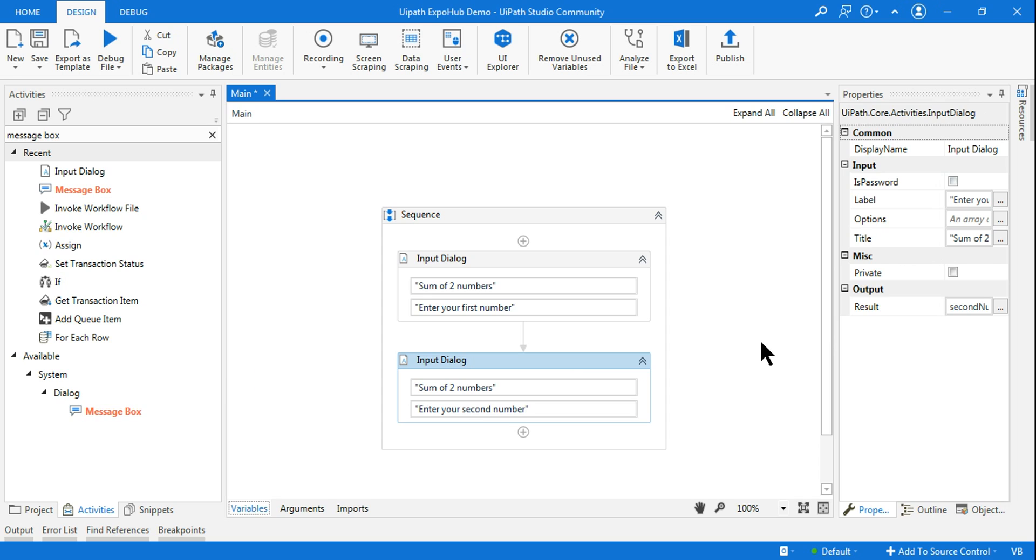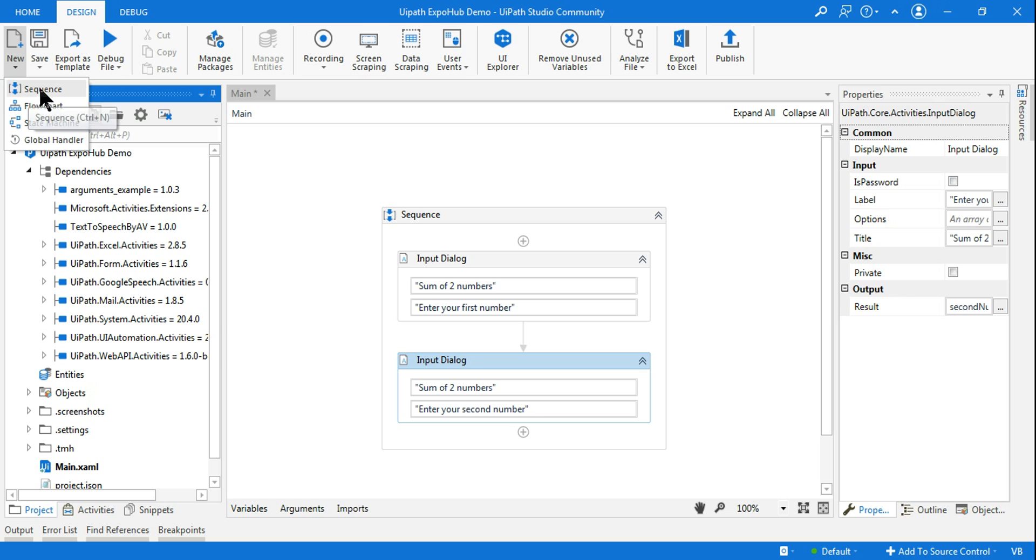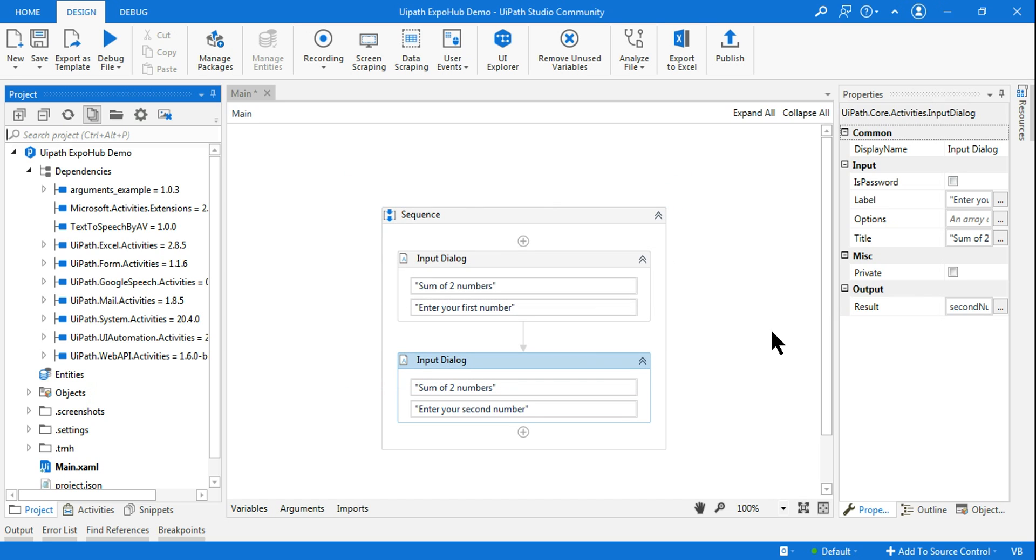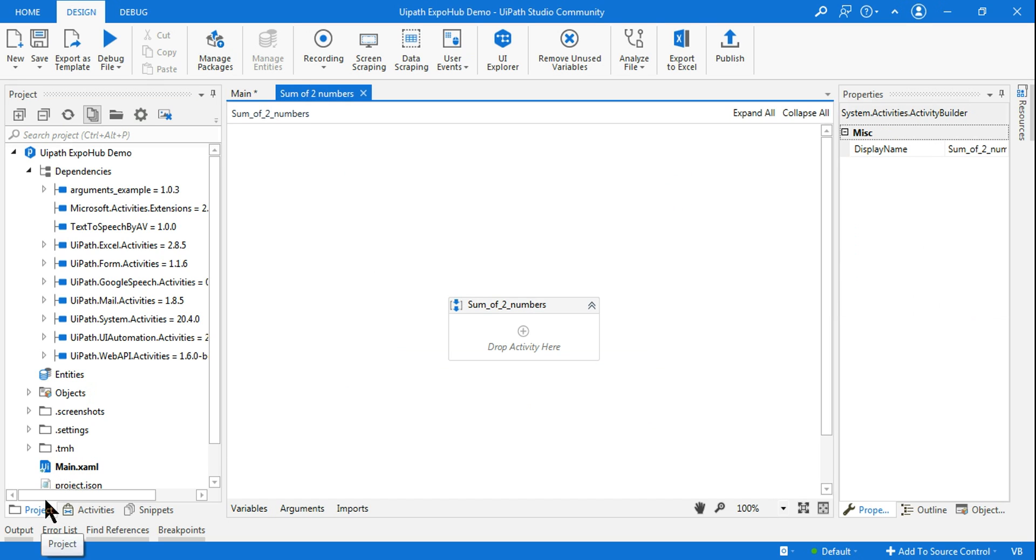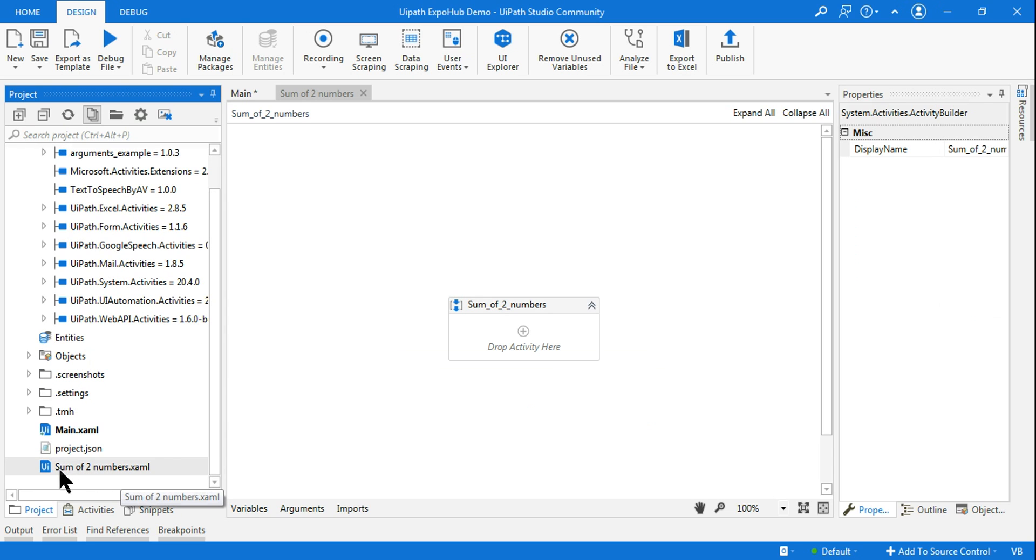Now the condition here is I cannot do a sum in the main workflow. This is the main. If you go to the project, you have main.xml. So you cannot do the sum. That means it's telling you to create a new sequence. Click on new sequence and here I am creating a separate XML file sum of two numbers. And I'm clicking on create. Look at the project. If you click on the project, you will see there is a new XML file got created. Sum of two numbers.xml.